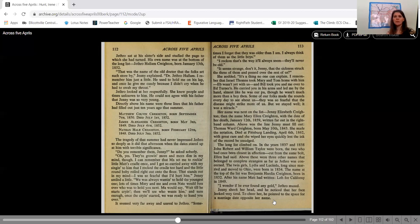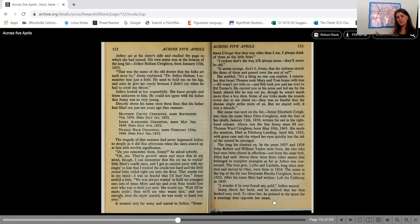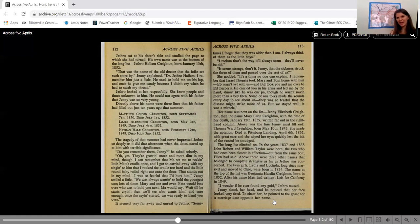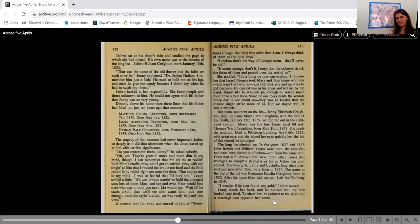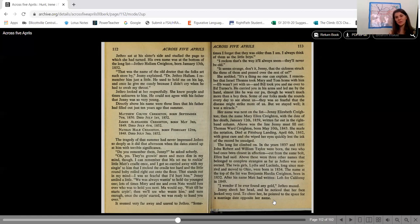The tragedy of that summer had never impressed Jethro so deeply as it did that afternoon when the dates stared up at him with terrible significance. Do you remember them, Jenny? He asked soberly. Oh, yes. They're growing more and more dim in my mind, though. I can remember that Ma set me to rock little Matt's cradle once, and I got so carried away with my singing to him that I rocked the cradle too hard and the little brown baby rolled right out onto the floor. That stands out in my mind. I was so fearful that I'd hurt him. Jenny smiled a little. We was always wanting to hold the youngest one. Lots of times Mary and me and even Nate would fuss over who was to hold you next. Ma would say, wait till he starts crying, then we'll see who wants him. And sure enough, once the crying started, we was ready to hand you over.